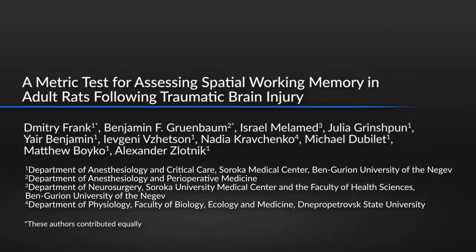Traumatic brain injury is commonly associated with memory impairment. Here we present a protocol to assess spatial working memory after traumatic brain injury via a metric task. The main advantages of metric tasks include the possibility of dynamic observation, low cost, reproducibility, relative ease of implementation, and low-stress environment.